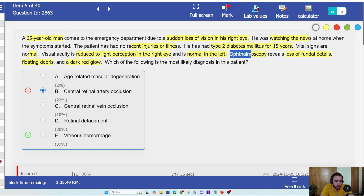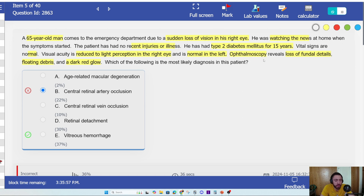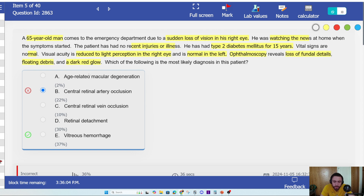You have to translate. Even though you know fundoscopy and you know the finding, sometimes the problem is not even that — the problem is that you didn't translate what ophthalmoscope means. So: reveals loss of fundal details, floating debris, and a dark red glow.